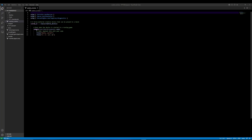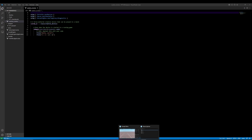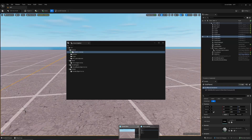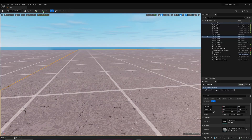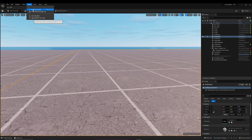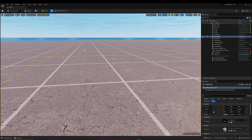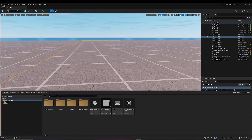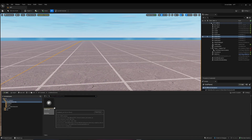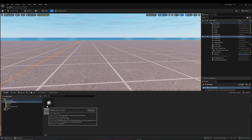To actually get this Verse device, go back to your UEFN folder, close this, click Verse, and then build Verse code. Once you do that, you can go into your content browser and creative devices, and you have your Verse UI class here.